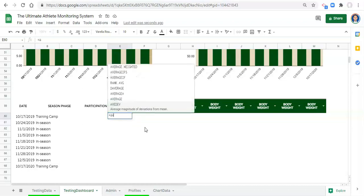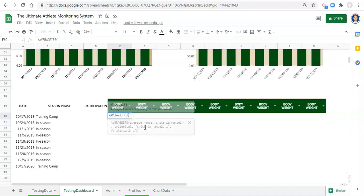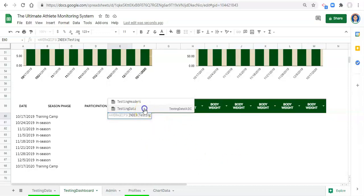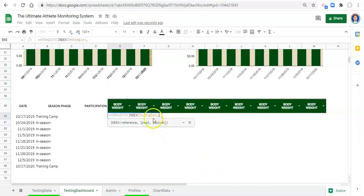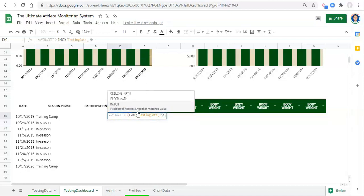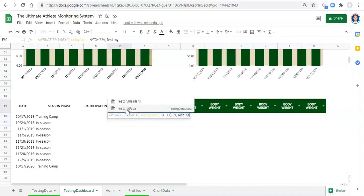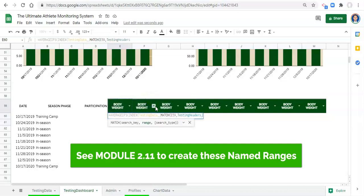For AVERAGEIFS, we'll go equals AVERAGEIFS, open parenthesis. What do we want to get the average of? Whatever metric is picked here. To do that we use INDEX: open parenthesis, call our named range 'testing_data', comma - we don't care about the row because we'll determine that with the rest of our criteria - comma, what column? We use MATCH, open parenthesis, whatever this metric is, comma, our 'testing_headers' named range, comma zero, close off the parentheses.